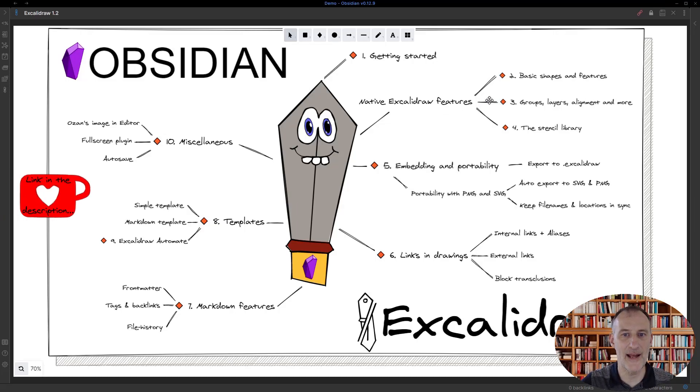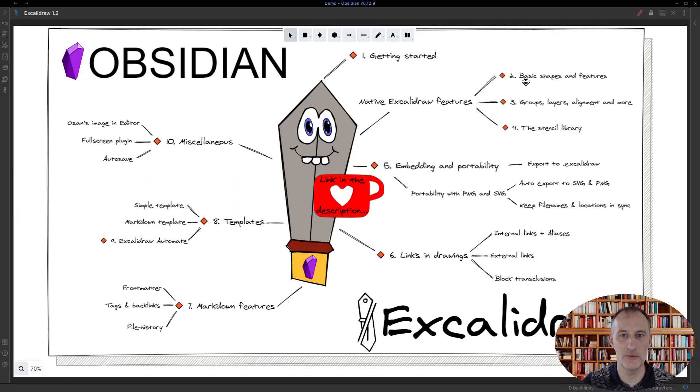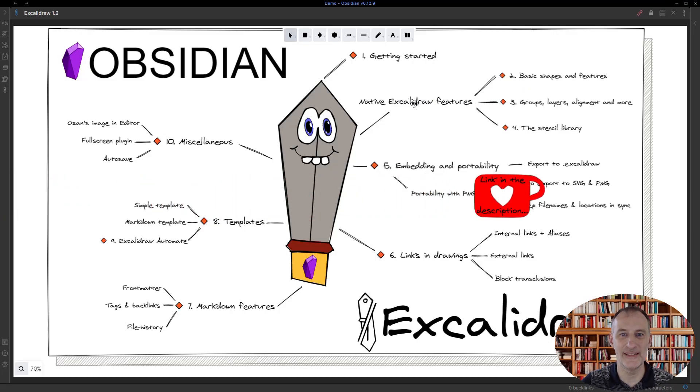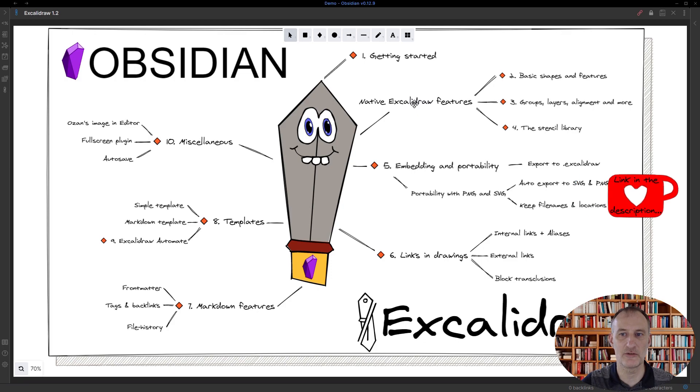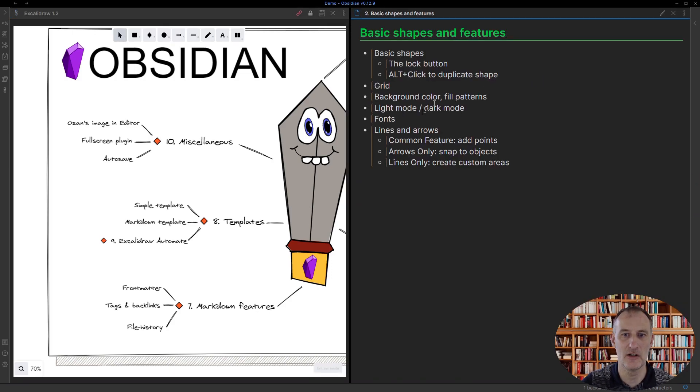Hey, welcome back. This is part 2 talking about native Excalidraw features, looking at the basic shapes in Excalidraw.